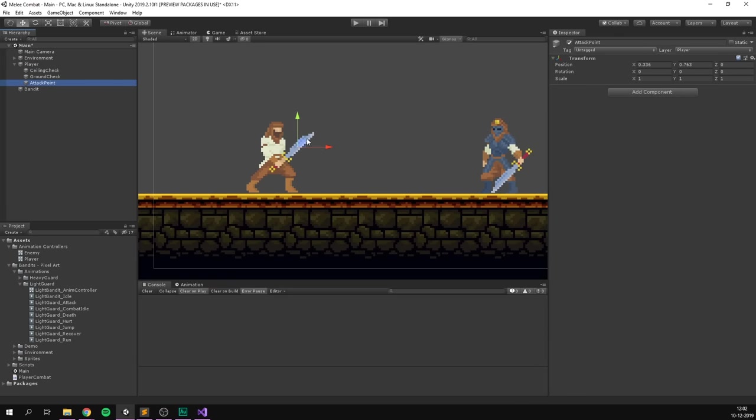Back in our PlayerCombat script, instead of printing the enemy's name, we use GetComponent to access the Enemy component on each hit collider, then call TakeDamage. At the top, we create a public int attackDamage set to 40 and pass that into the TakeDamage call. That's all we need for the damage logic.